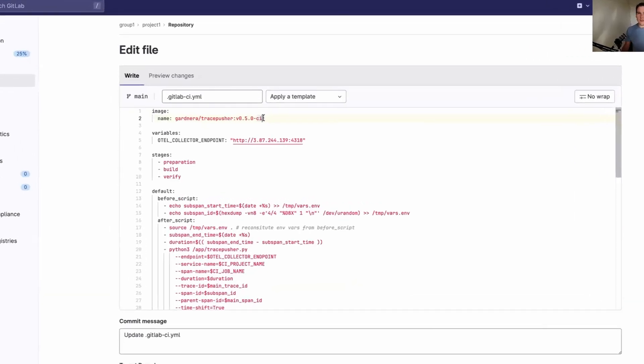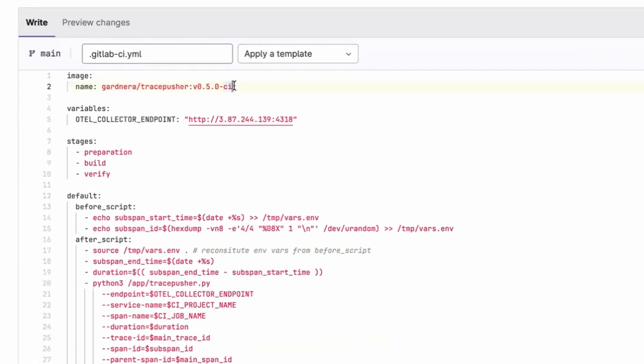In this video, I'm going to show you how to trace your GitLab pipelines with TracePusher and OpenTelemetry. So the first thing we need is an image ID, and there is already a TracePusher image ID that is suitable for this purpose.